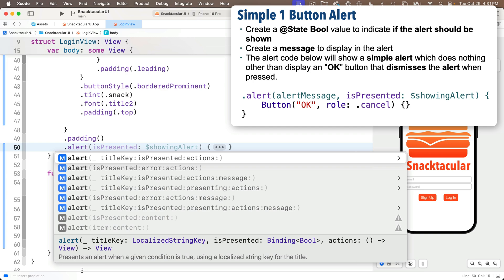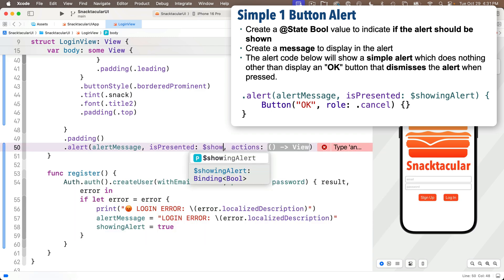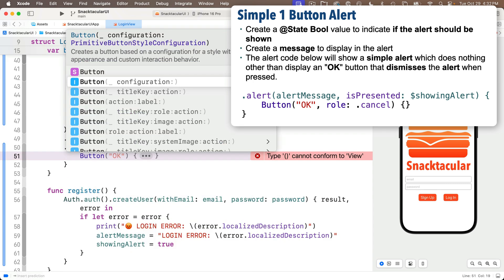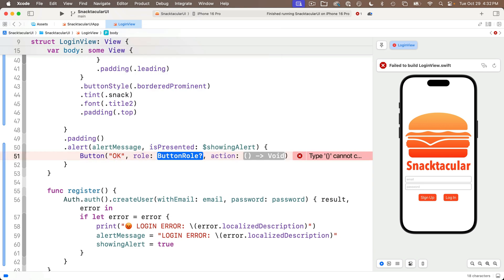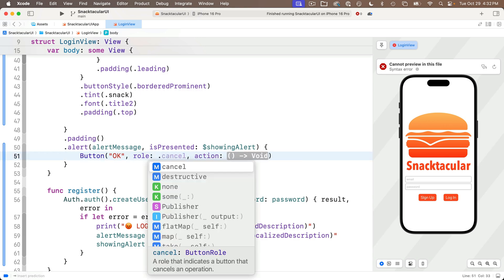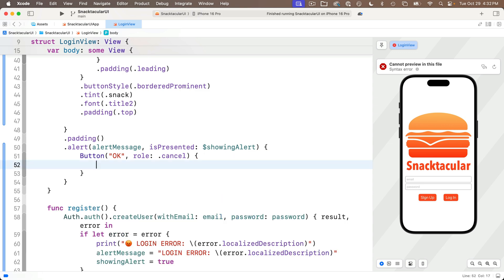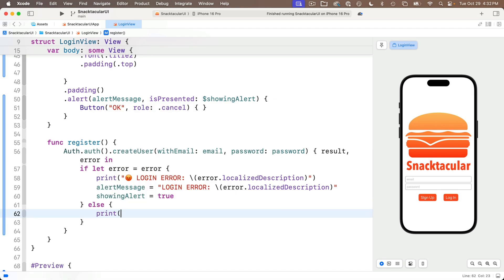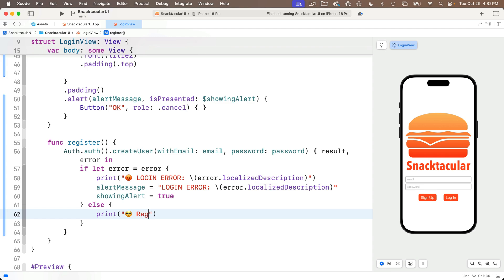Inside the alert's actions closure, add a Button selecting the option with title key, role, and action. The title key is the string 'OK', the role is .cancel to dismiss the alert, and we can leave the action with empty curlies. Back in the register function, after the if-let error clause, add an else clause with a print statement. I'll add a cool emoji followed by 'Registration success'. Below that, add a TODO comment: 'load list view', because after signing in we want to navigate to the list view.